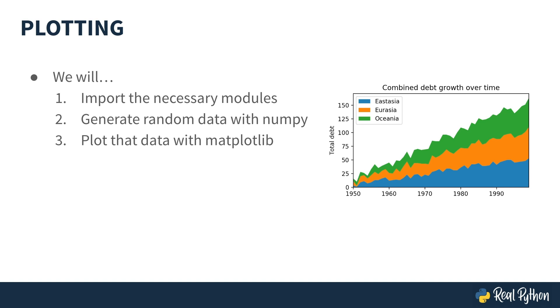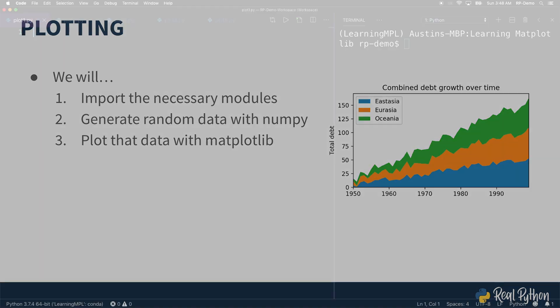Of course, this won't be real data, just random numbers. We'll start by importing the necessary modules, and then we'll use NumPy to generate our pseudorandom data in the form of ndarrays. And then finally, we'll use matplotlib in order to actually plot that data.